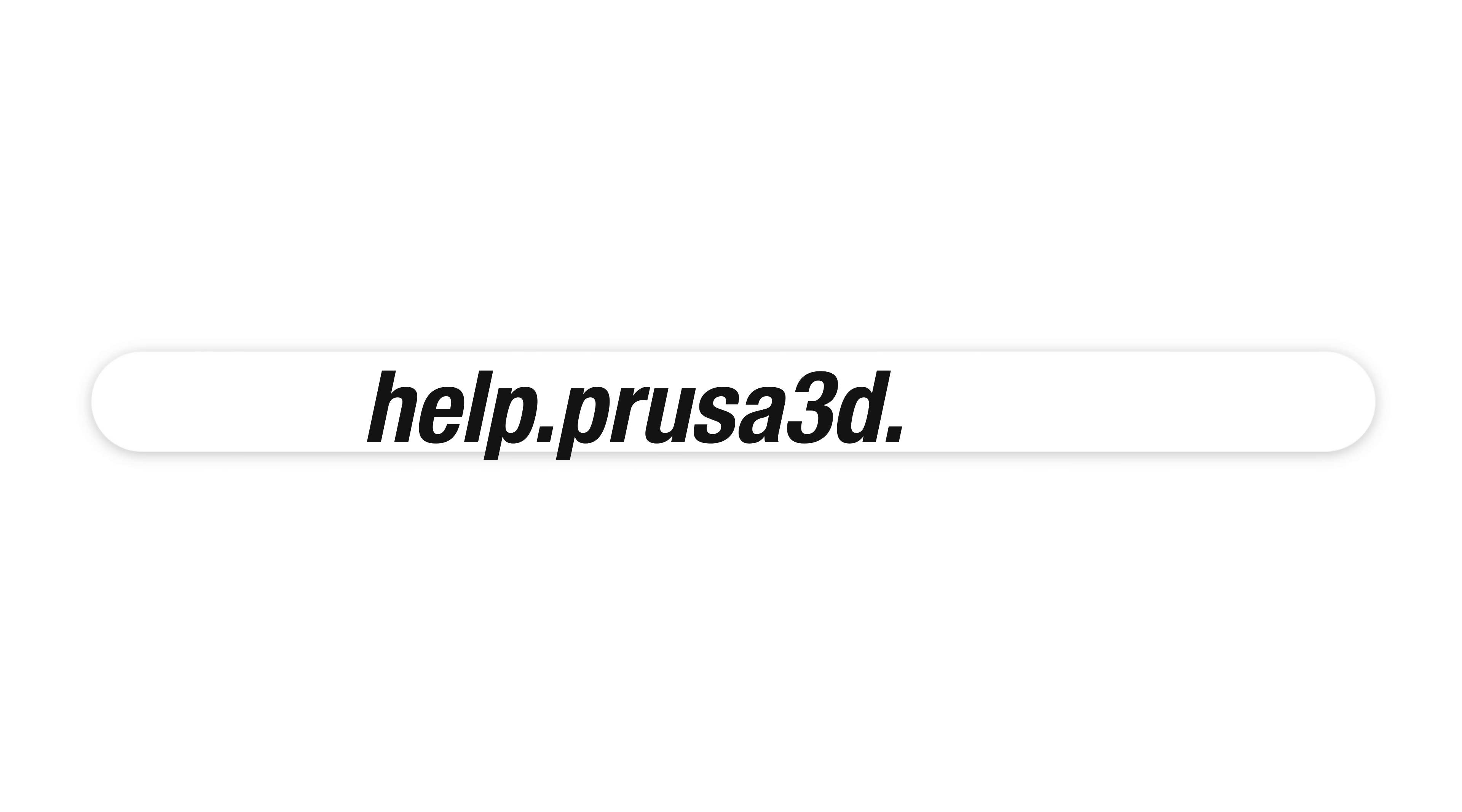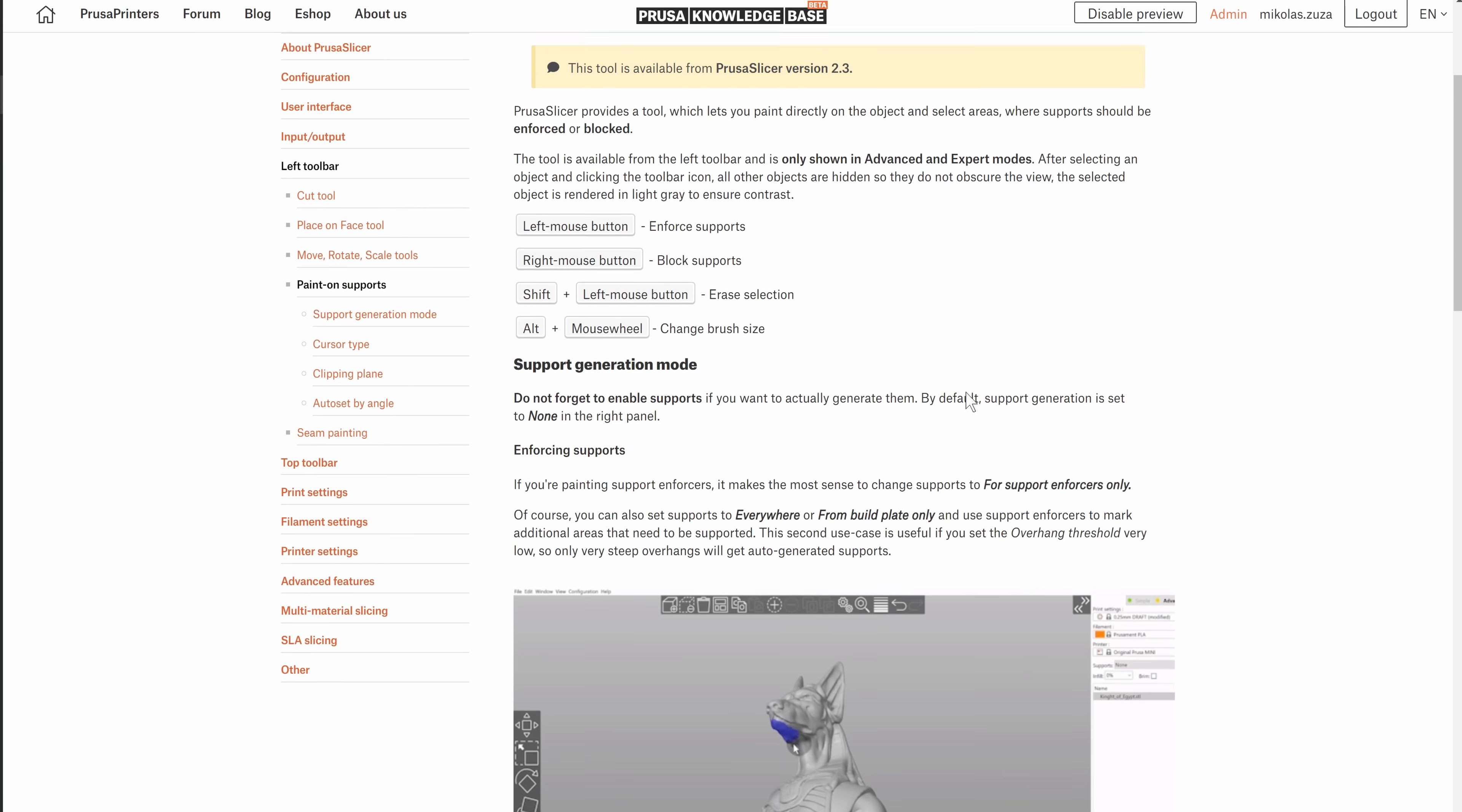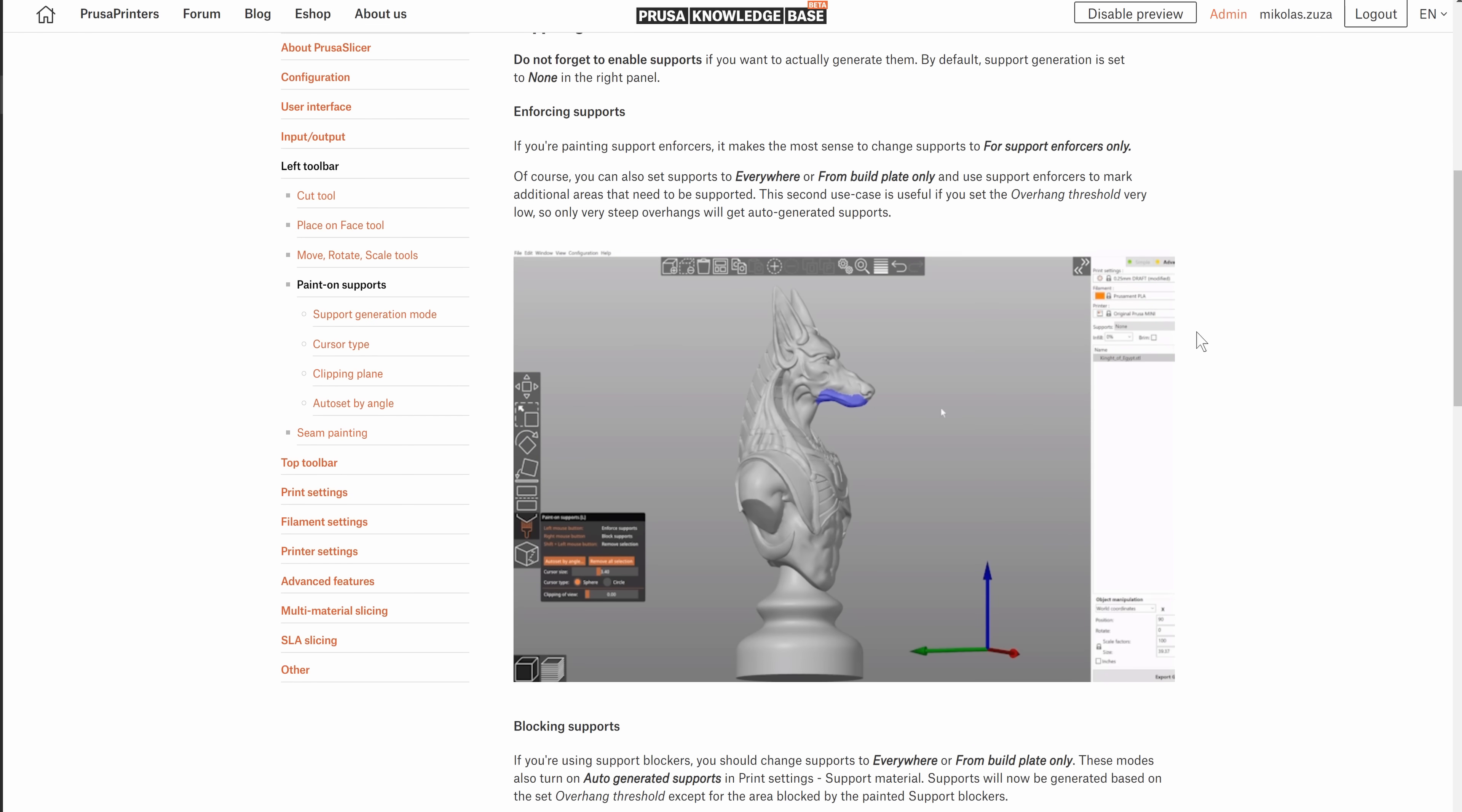Paint on supports are covered in the PrusaSlicer documentation which you can find at help.prusa3d.com. Happy printing!